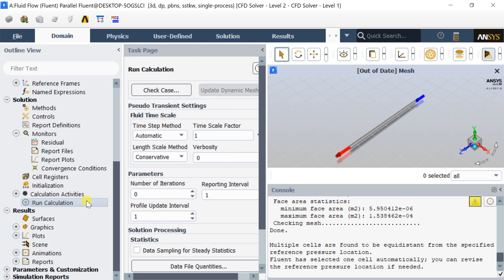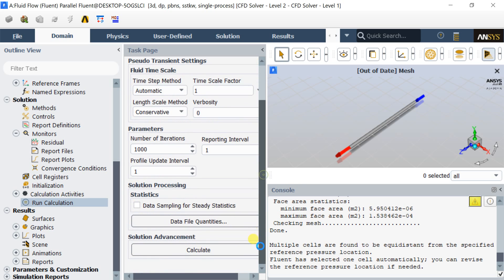Click on initialization, select standard initialization, select compute from the inlet, click on initialize. Go to run calculation, enter the number of iterations as 1000. Click on calculate.